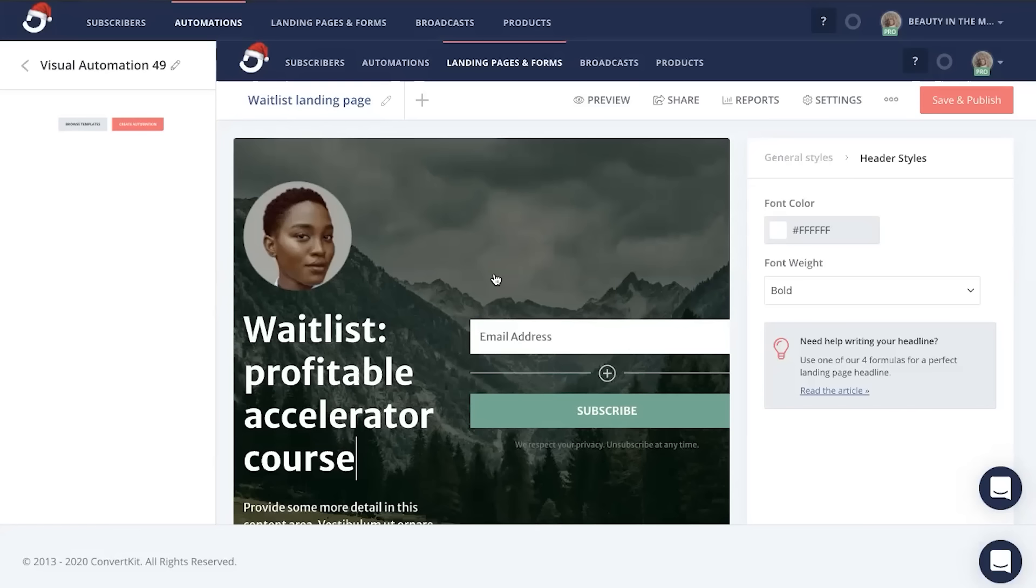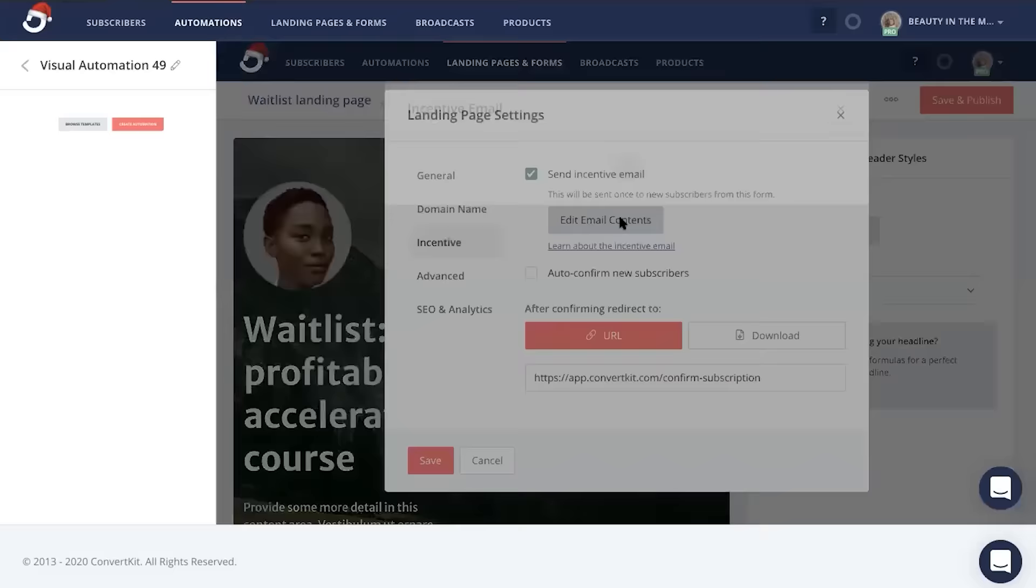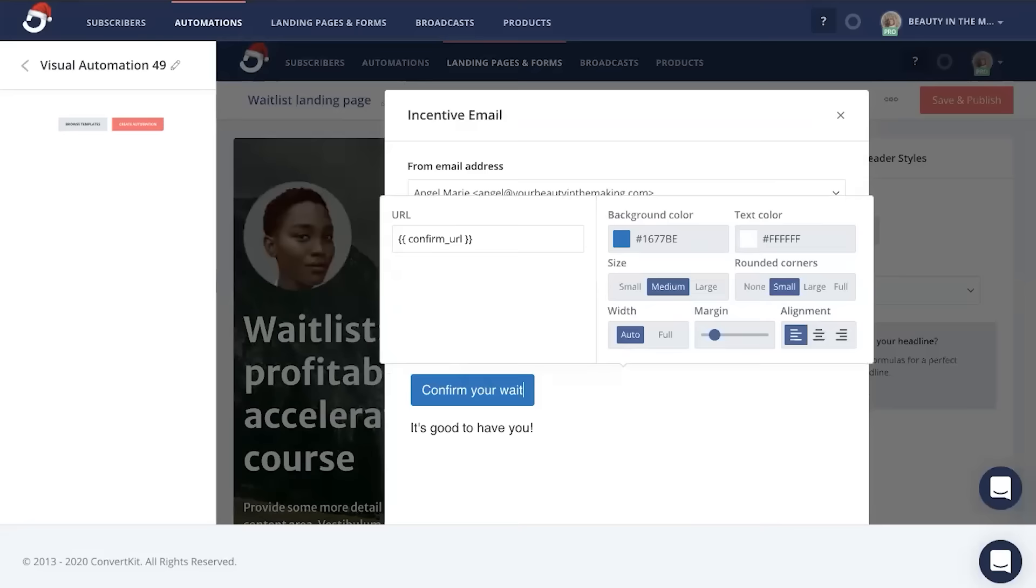To do this, just head up here to settings, go to incentive, edit email contents, and you'll notice that it already has a confirm your subscription wording in here, but you can customize that. So in this case, we might want to say confirm your waitlist spot. Now you can customize the email content and you can even customize this button as well.